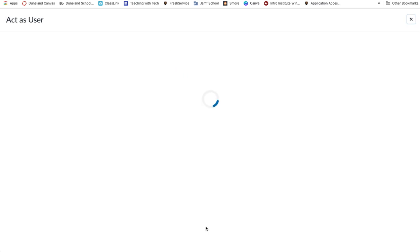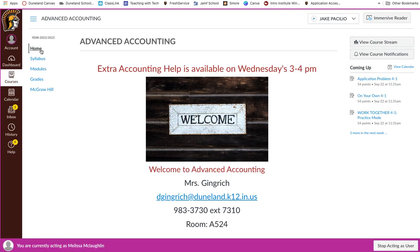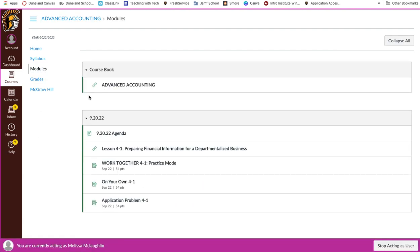You'll notice that when I do, I do not have the Cengage link over here on the left. However, because the course book is linked in the module at the top, I am able to as an observer click on links.